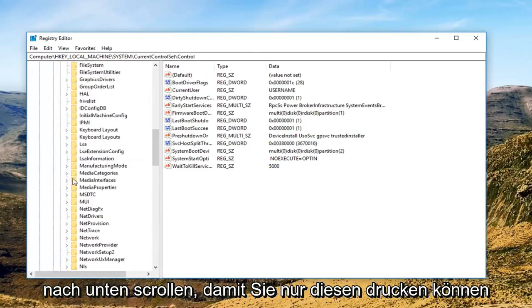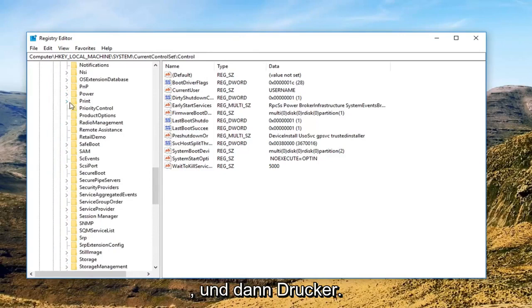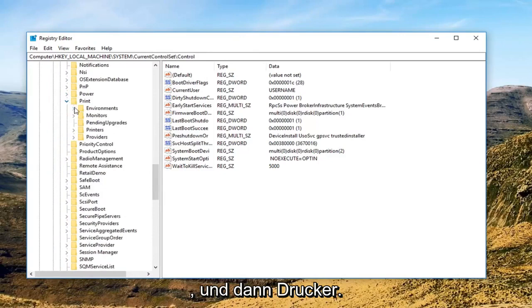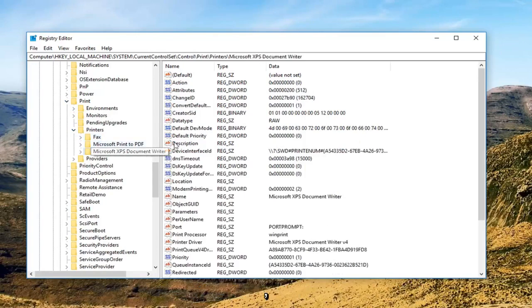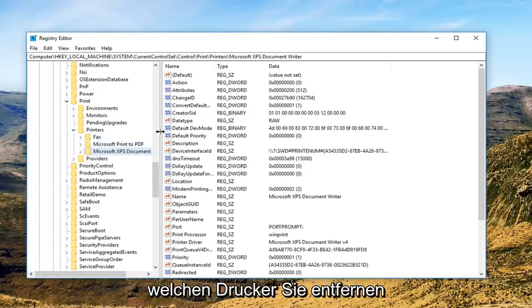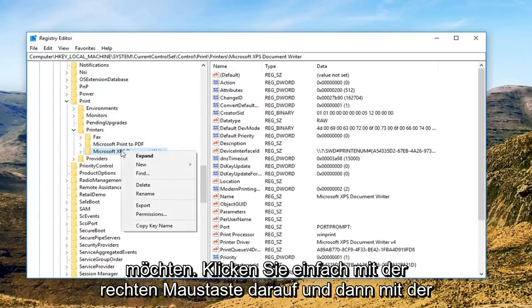Then you're going to scroll down until you get to Print, expand that one, and then Printers. Now there should be printers listed in here. Whichever printer you want to remove you just want to right click on it and then left click delete.